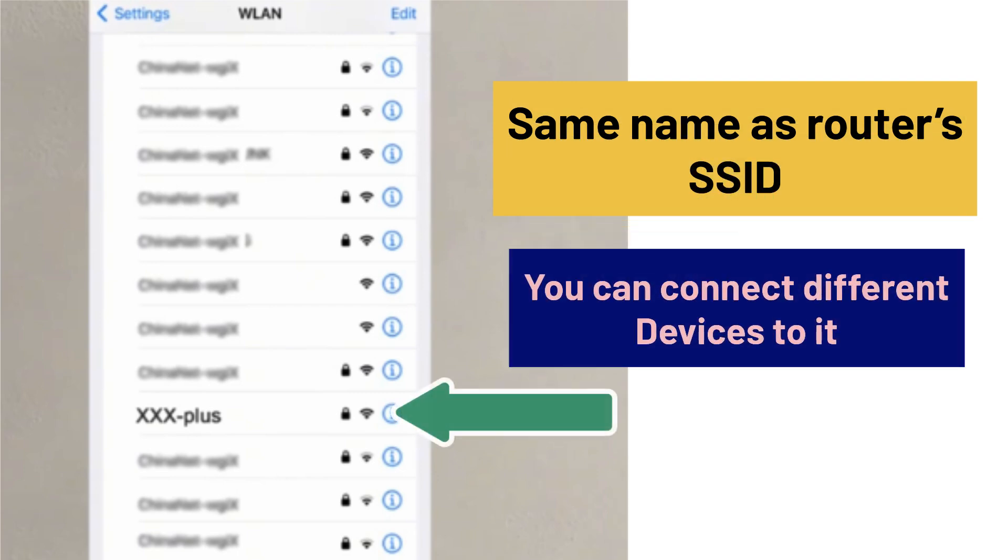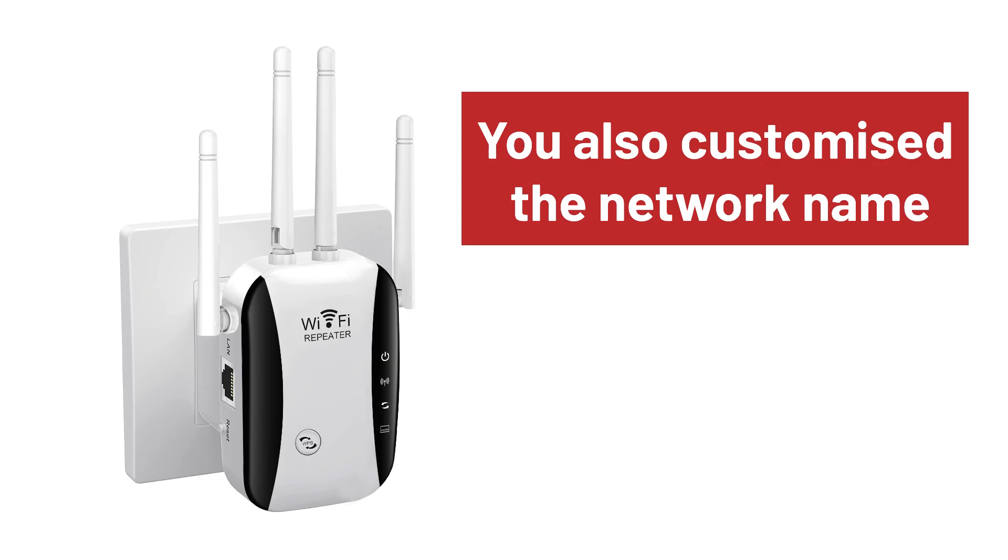You can then connect your different devices to it and during the browser setup, you can also customize your extender's network name as per your choice.